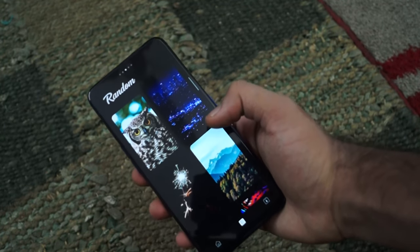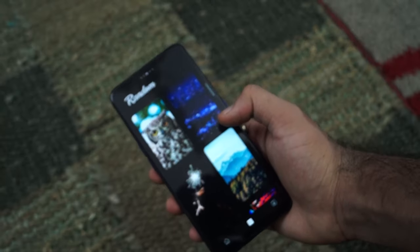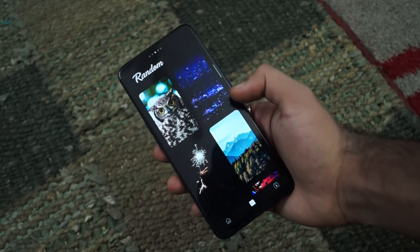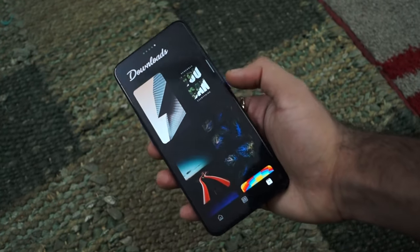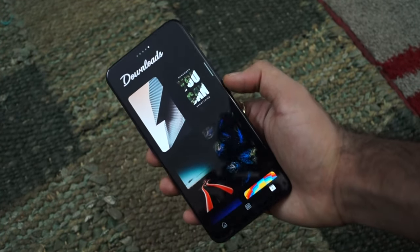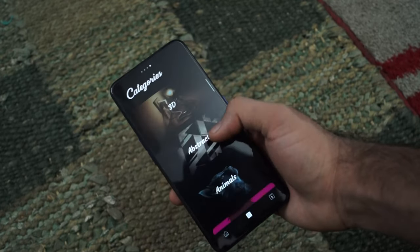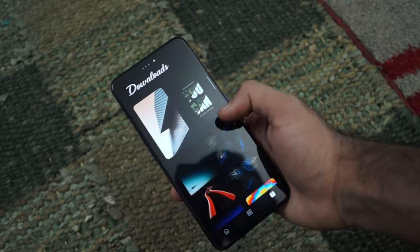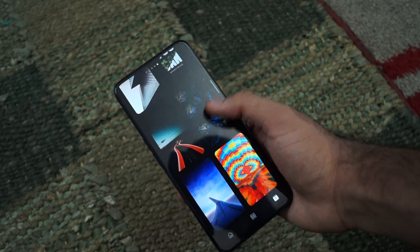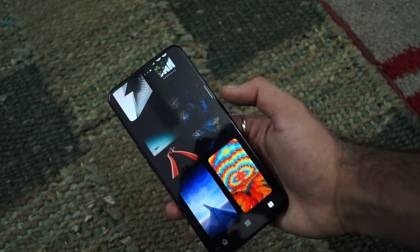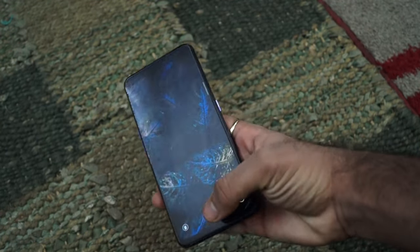After you've applied the widgets on your screen, you will require a wallpaper. The one that I have used in this video I would link down in the description so that you can easily download it, or you can choose from a variety of wallpapers inside the Wallex app.